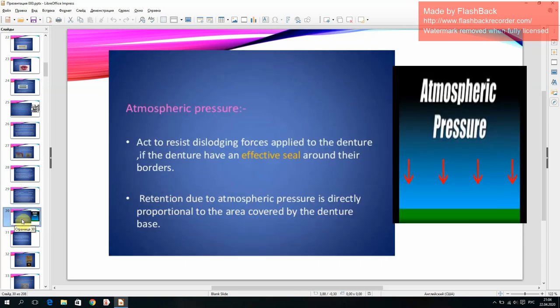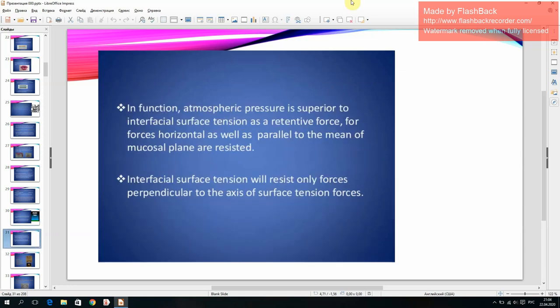Atmospheric pressure acts to resist dislodging forces applied to the denture if the denture has an effective seal around its borders. Retention due to atmospheric pressure is directly proportional to the area covered by the denture base. Atmospheric pressure is superior to interfacial surface tension as a retentive force; forces both horizontal and parallel to the mean mucosal plane are resisted, whereas interfacial surface tension resists only forces perpendicular to the axis of the surface tension forces.